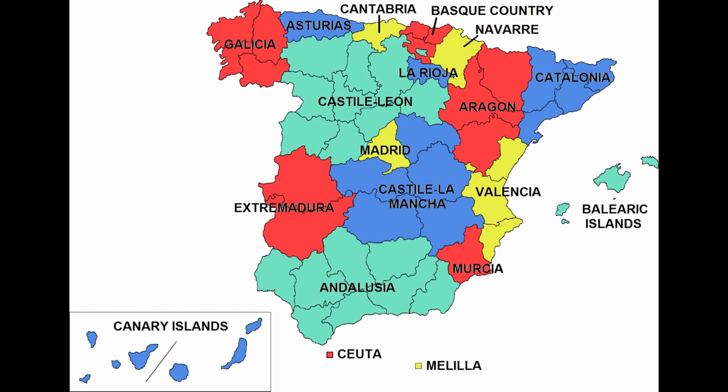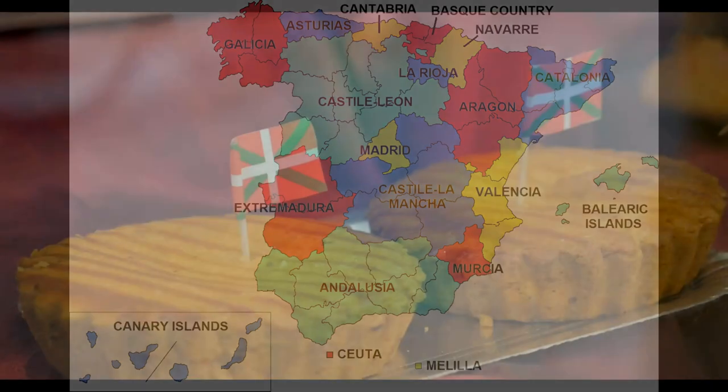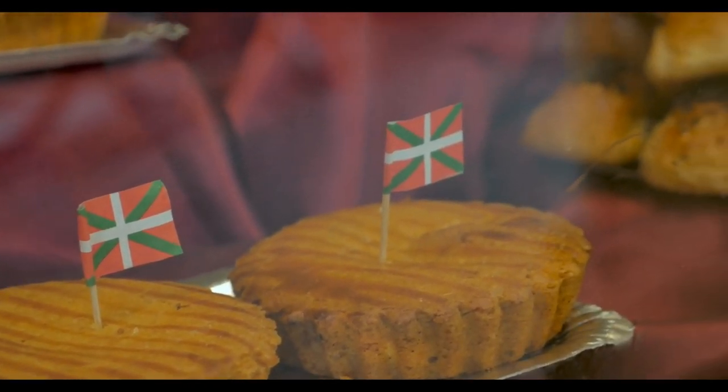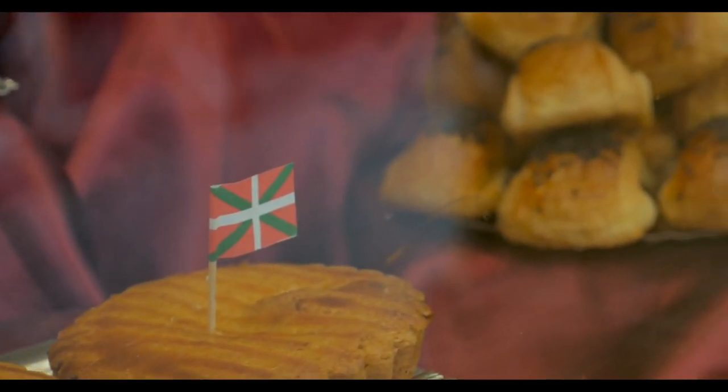Spain has 17 autonomous communities, which can be roughly compared to states in the US or provinces in Canada. Some of them collect different taxes and also have some different laws, apart from the fact that they can be culturally very different — with some of them even having their own languages. As we can see from this chart, the differences do not stop there.